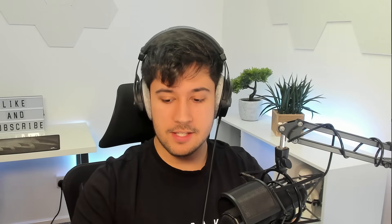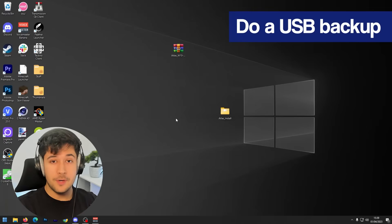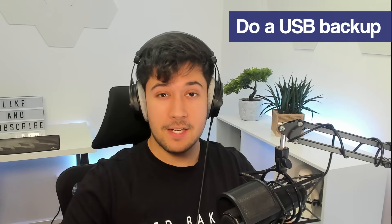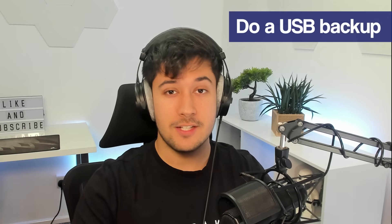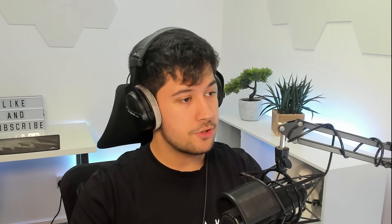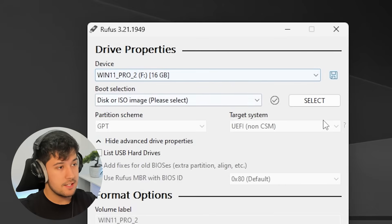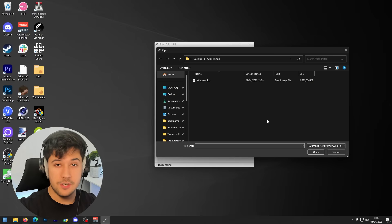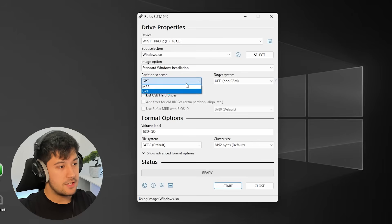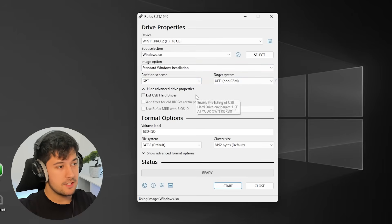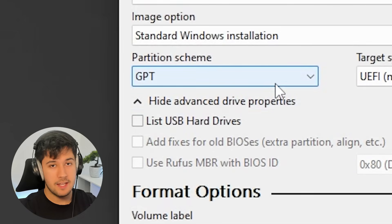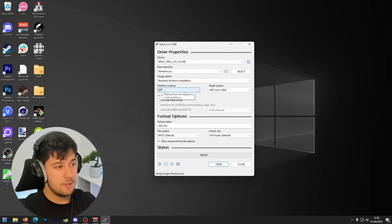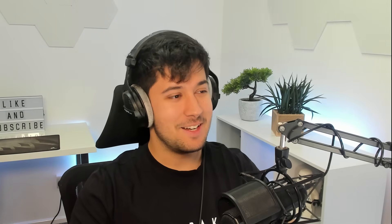And next up, we need to grab ourselves our trusty USB and plug it into our computer. Now, as I always say, make sure you back up all the data that was on your USB because it's going to be completely erased to make the Atlas OS installer. So we need to open up our trusty Rufus here. Go ahead and open that up. Make sure you have your USB selected here. Then we just select the Windows ISO that we just downloaded. So that should be in my Atlas install folder. And yeah, pretty much just leave all these settings on default. However, GPT and MBR obviously depends on what system you're going to be installing on. I know mine's a GPT, so we're going to select GPT.